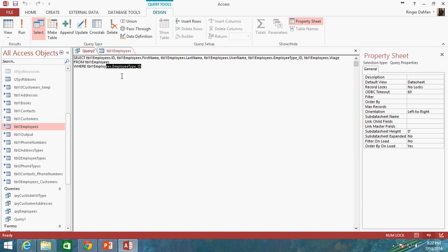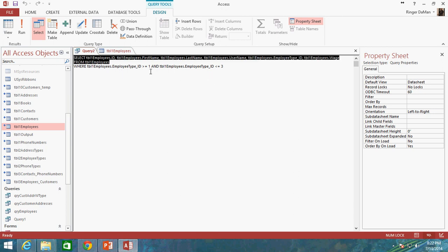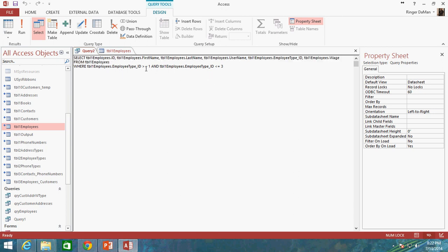We're going to say employee type underscore ID. Let me just copy this so I don't have to type it out again. We're going to say is greater than or equal to 1 and is less than or equal to 3. So we're going to get all of the employees where the employee type underscore ID is greater than or equal to 1 and is less than or equal to 3.